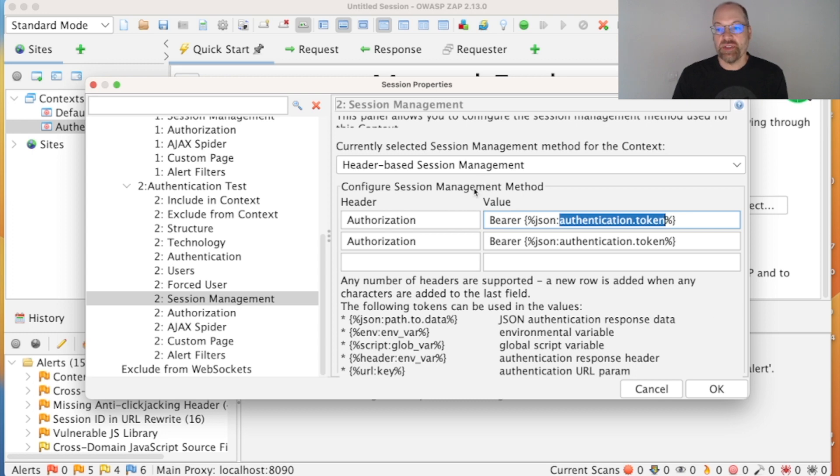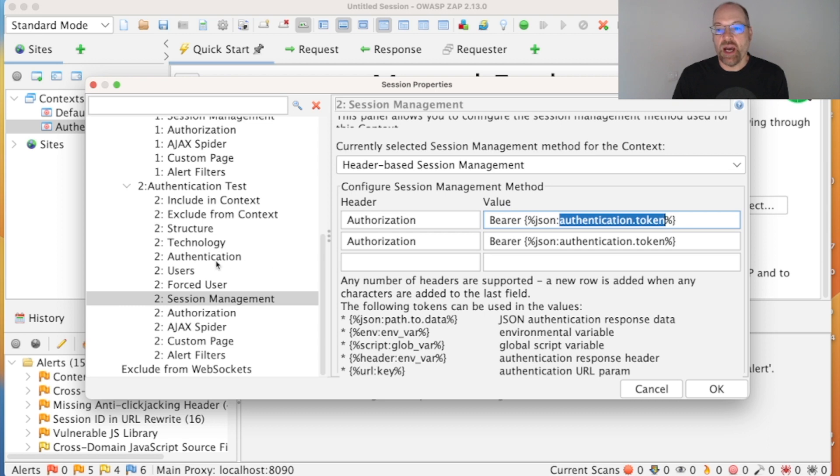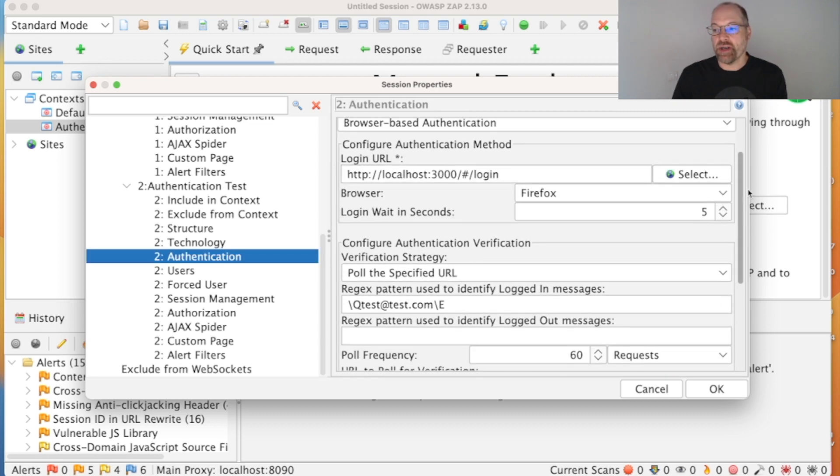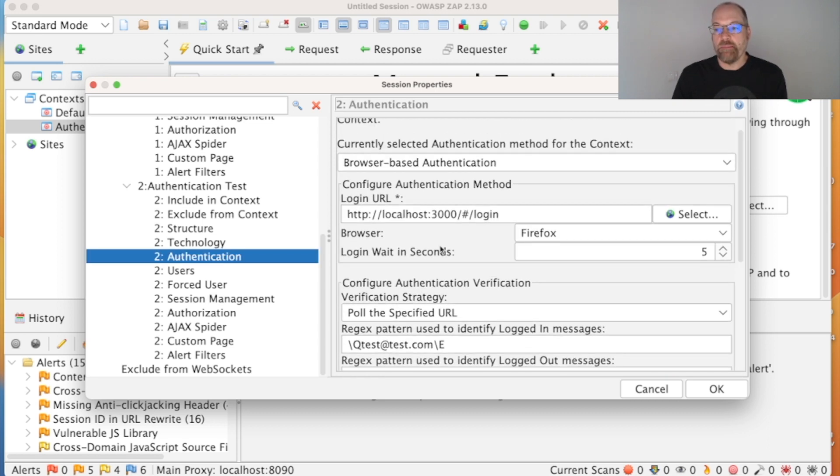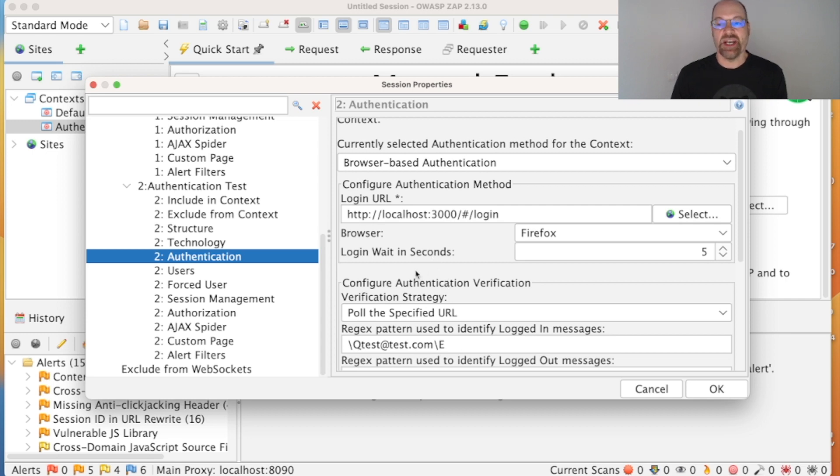And what you can now do is if you want to, you can either use these details as ZAP has configured, or you can put it into auto-detect mode. Obviously the authentication you want to keep as browser-based, but you can automatically detect the verification or session management and everything will work fine. So everything's good.